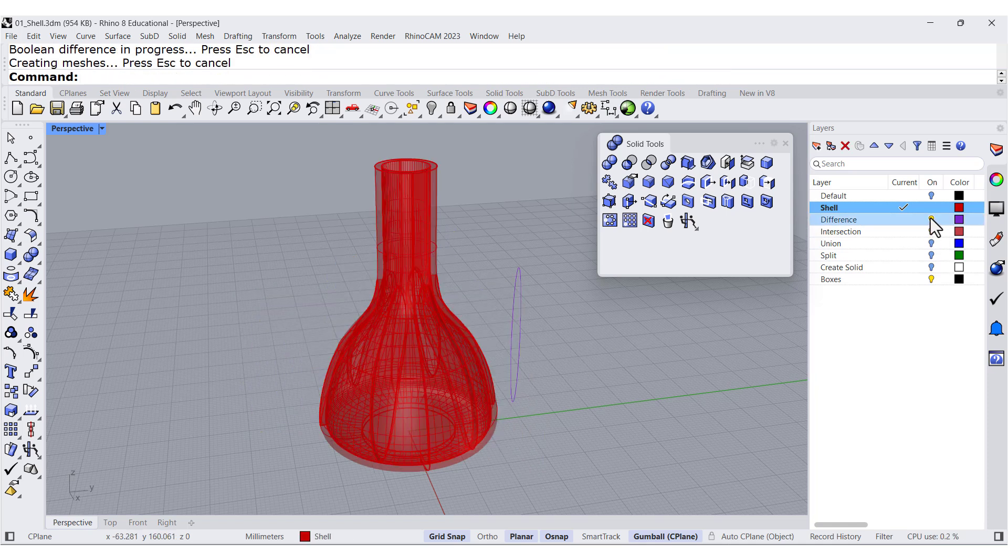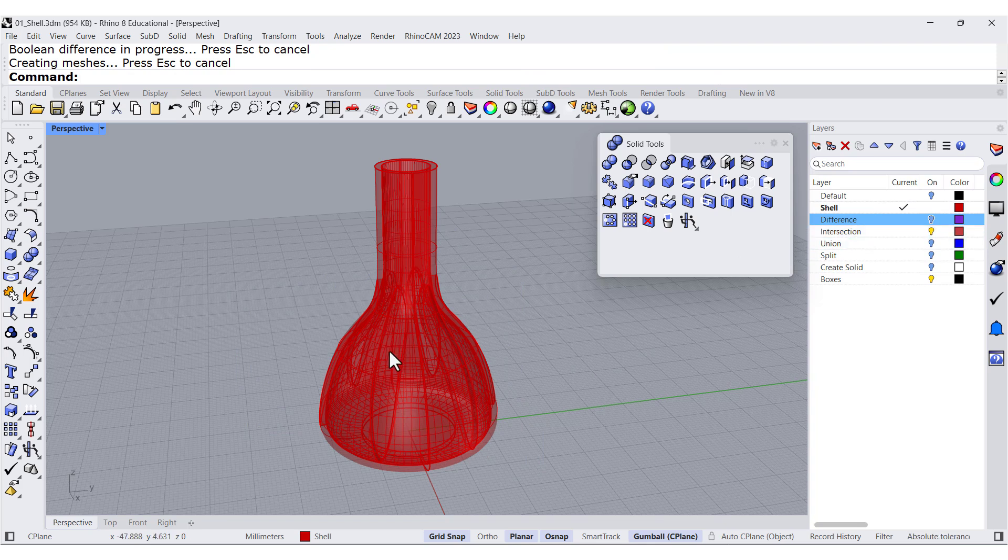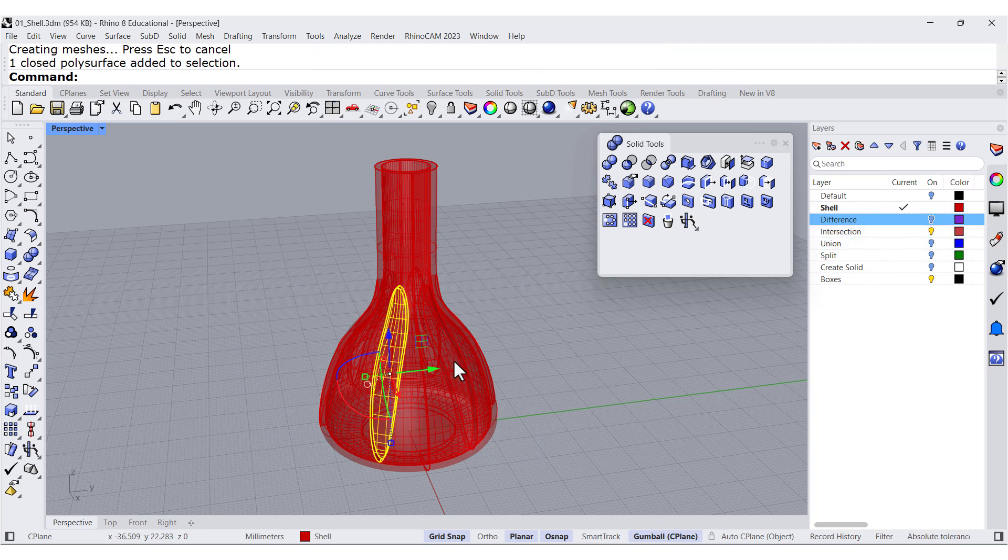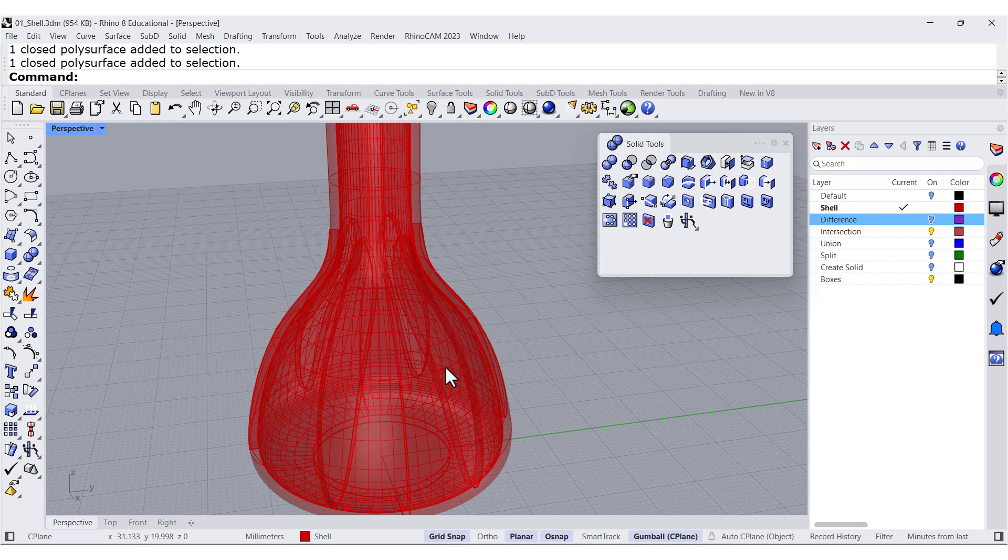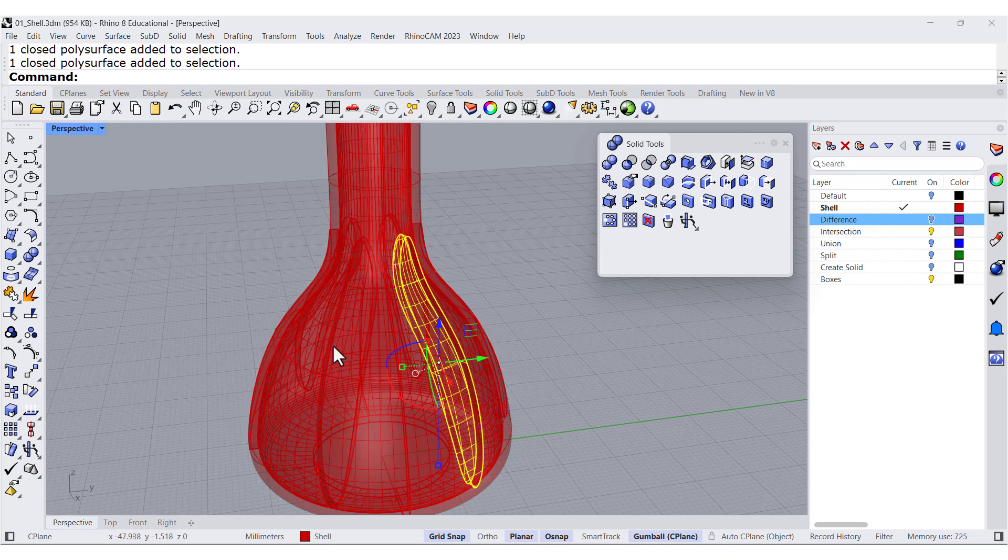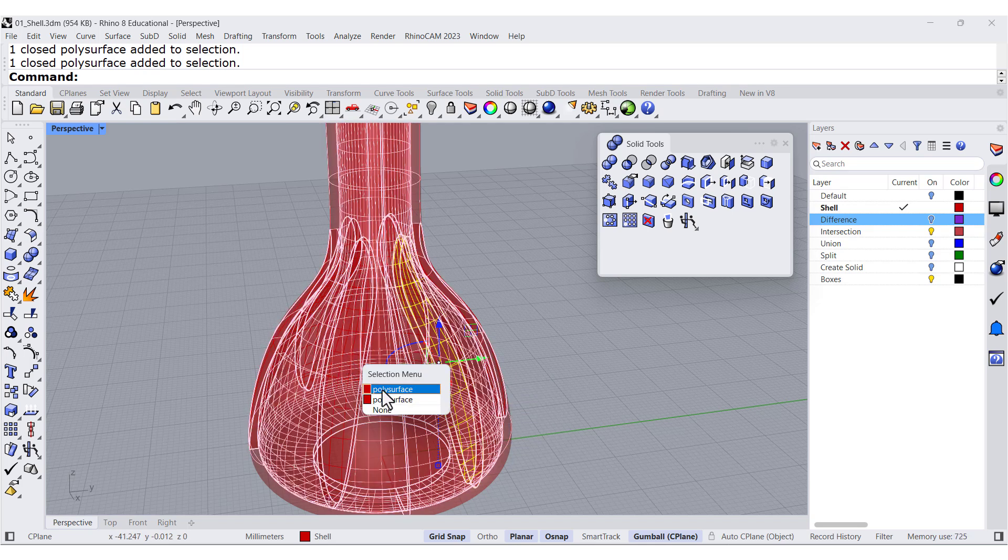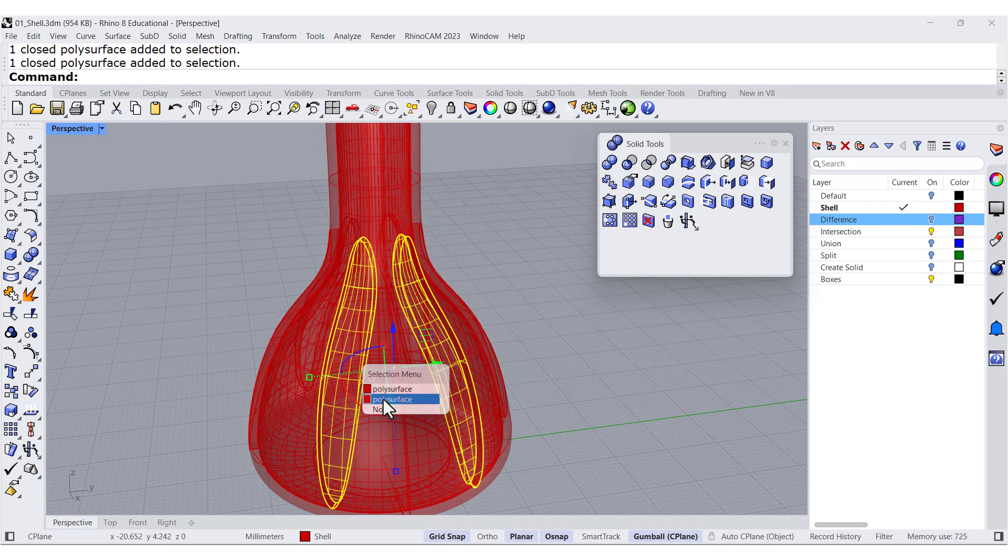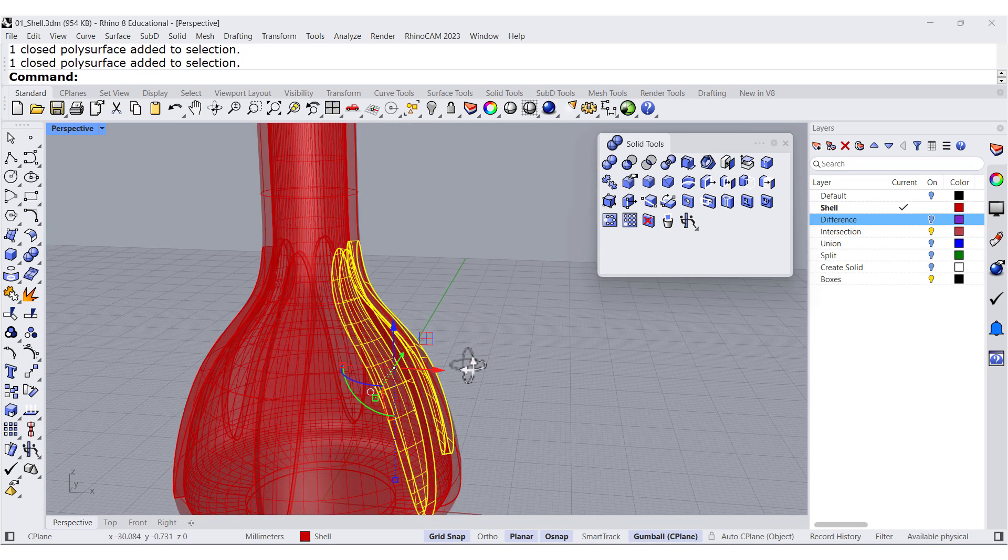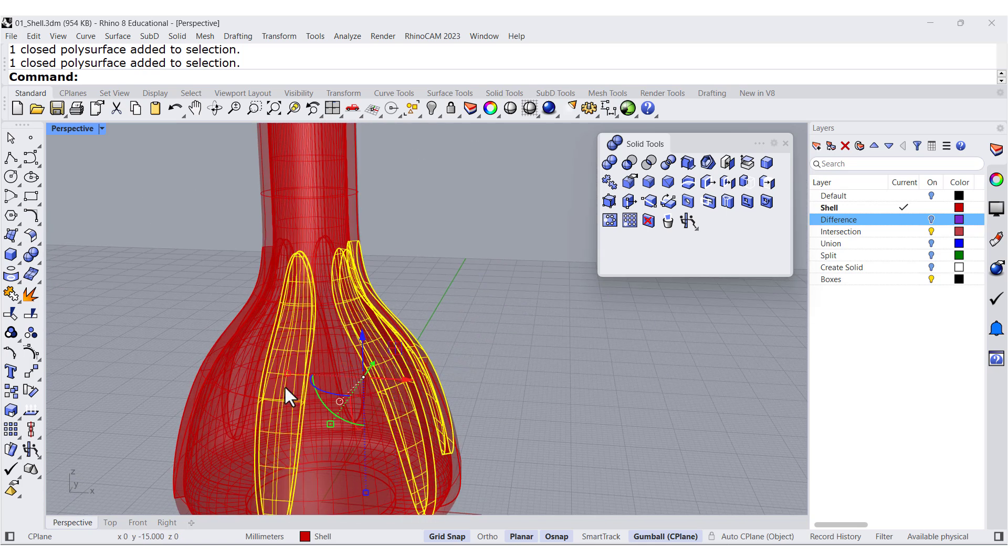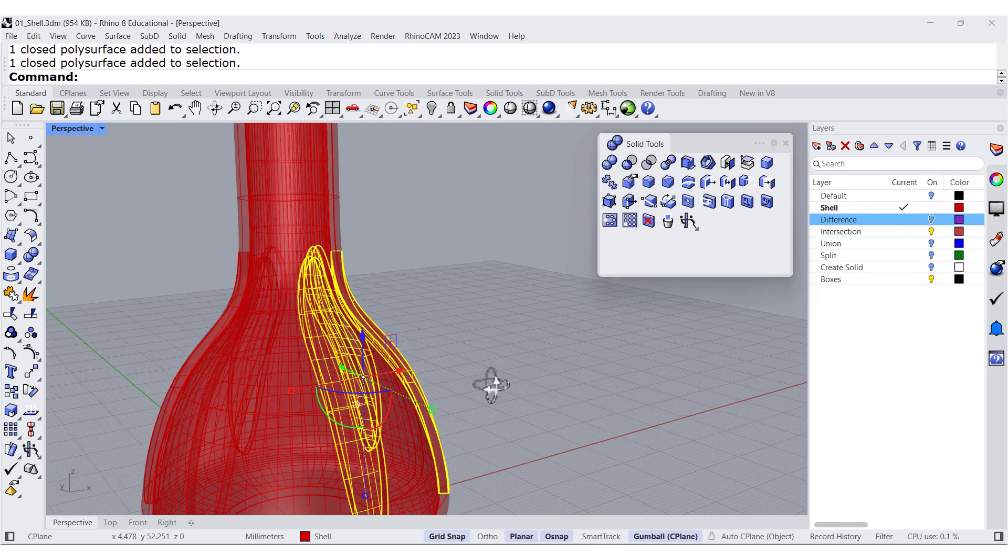So now you can see that we have these pieces over here that we can print with another color.